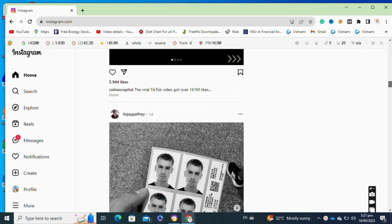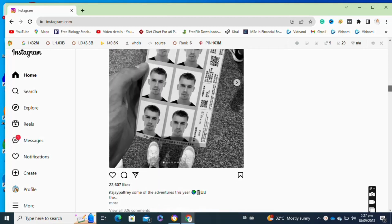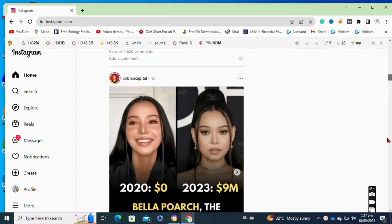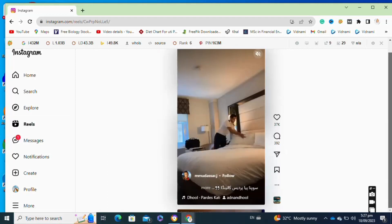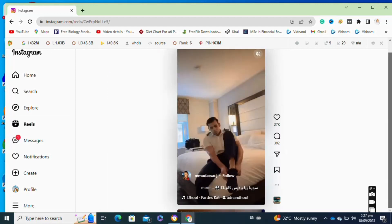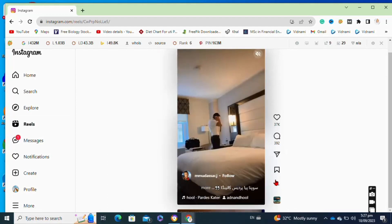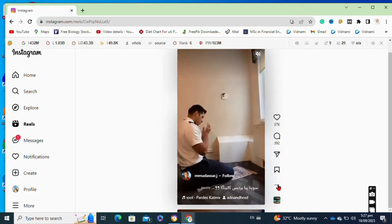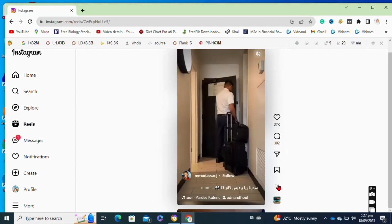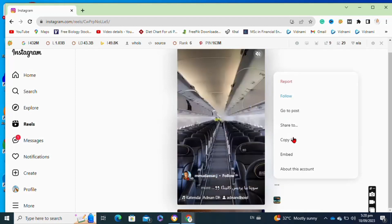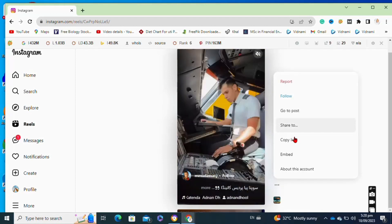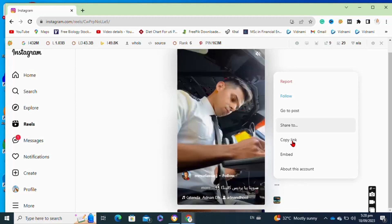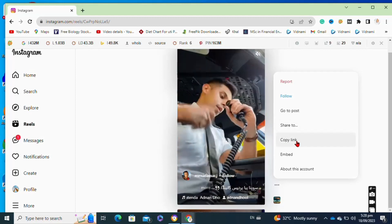Then go to the reels option. After that, select the reel that you want to download. Click on the three dots or the more option here. Moving on to the next step, click on the copy link option.